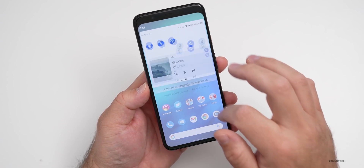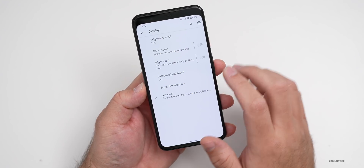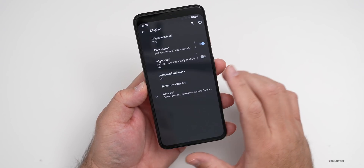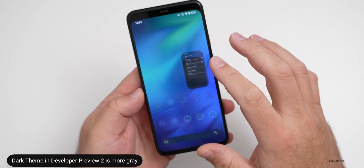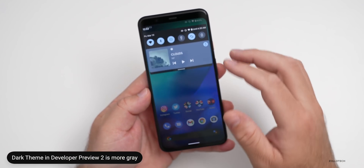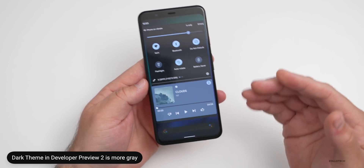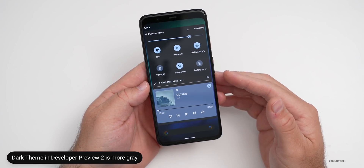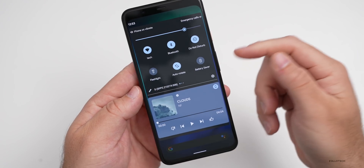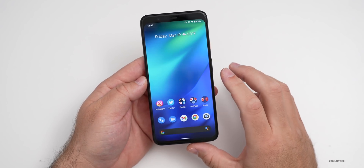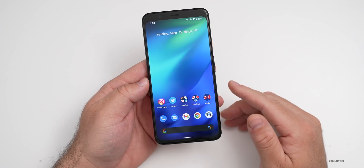One thing they've updated that's not as good is dark mode. If you turn on the dark theme, it's sort of gray in this update. If you pull down the notification shade, it has more of a gray tone and not a true black look. This could affect battery life since it's still lighting up those pixels. It's something they've changed that I'm not sure is for the better, though it could change in future versions.